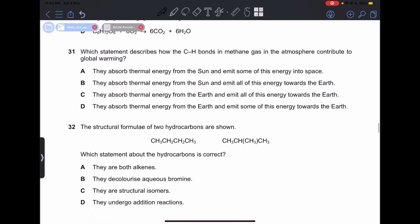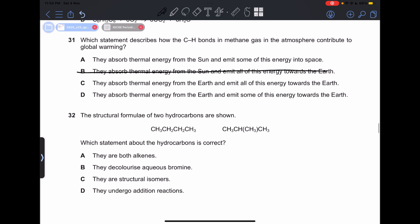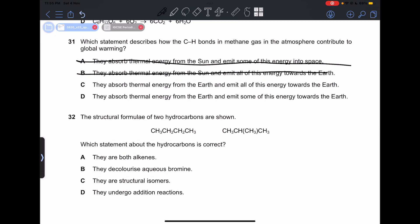Number 31: which statement about how CH bonds in methane gas in the atmosphere contribute to global warming? They absorb thermal energy from the Earth, not the Sun — so we won't choose A or B. They absorb thermal energy and emit all of the energy back towards Earth — this is exactly what global warming does, increasing our planet's temperature. So our answer is going to be D.